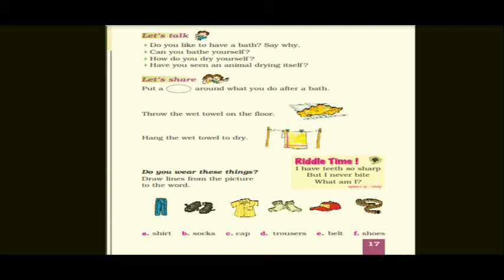The second question is: Can you bath yourself? The question is whether you can do your bath on your own, or do you need help from your parents — your mom or your dad. Some children can take a bath alone, so if you can, write yes. If you need the help of your parents, write no.